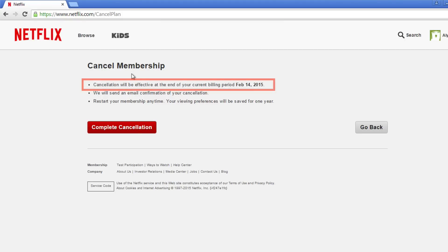It will tell you when your cancellation will start and the last day you'll be able to watch Netflix. You'll still be able to access Netflix for the rest of the month that you've already paid for.